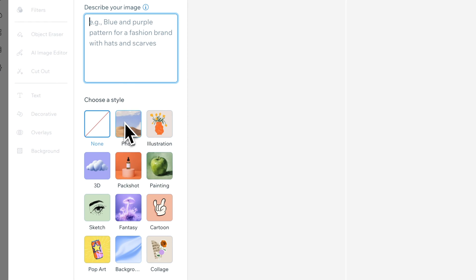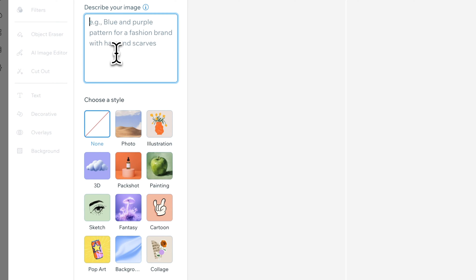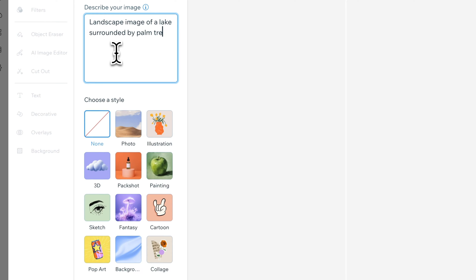By now you should be no stranger to generating images using AI, but this is cool because it's built into Wix Studio. So you don't have to use other services and then bring the images in—you can get them right inside of Wix Studio. On the left-hand side you'll see there's a box to describe your image. There's no style, then you have Photo, Illustration, 3D, Pack Shot, Painting, etc. I'm going to put in a simple prompt here: a landscape image of a lake surrounded by palm trees in Orlando, Florida.